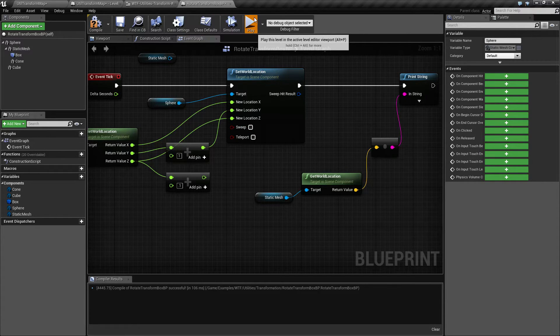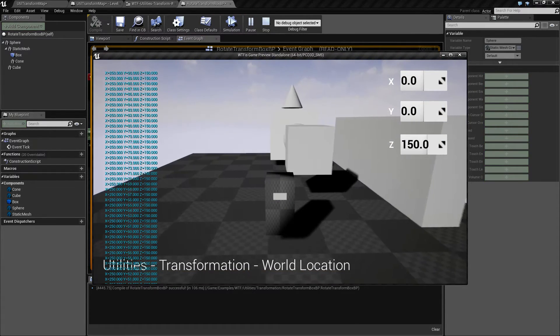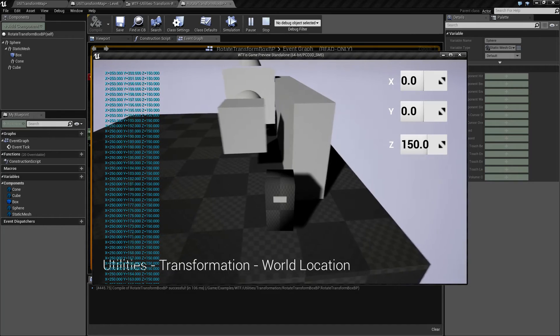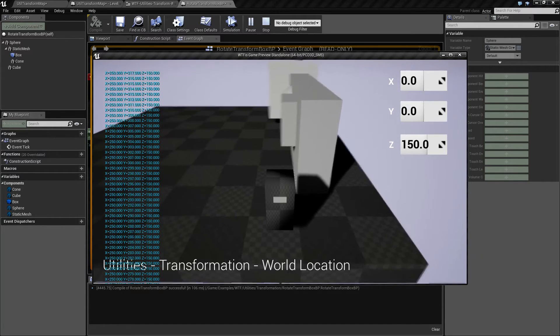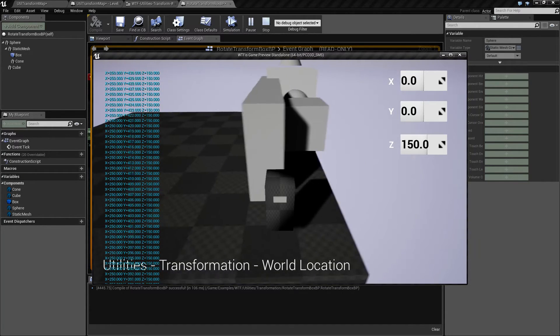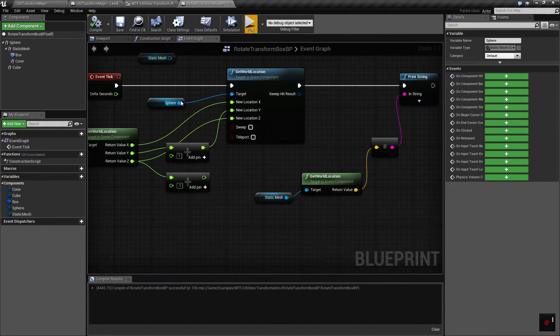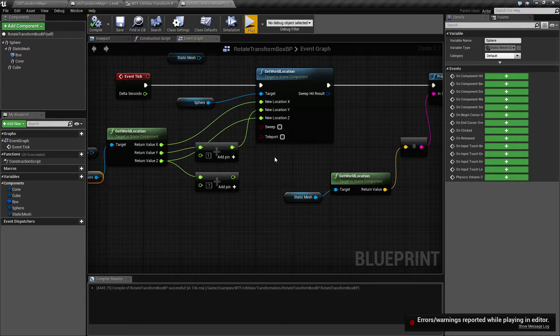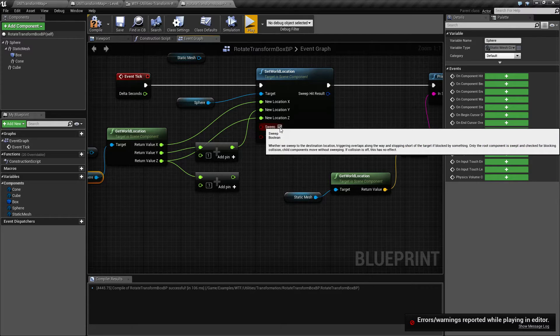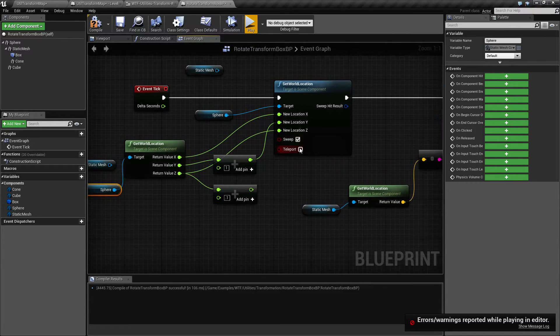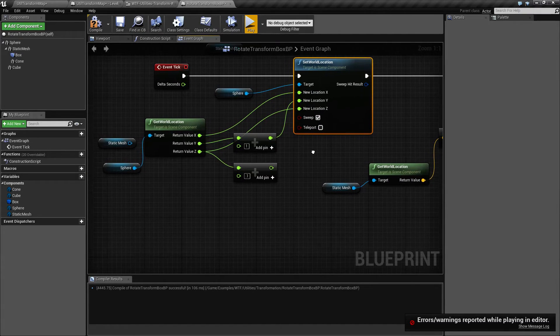So if we uncheck sweep and remove it, it's going to go right through. Nothing's going to physically interact. So if you want physical interaction or triggering, make sure your sweep is turned on when you're doing a set location.